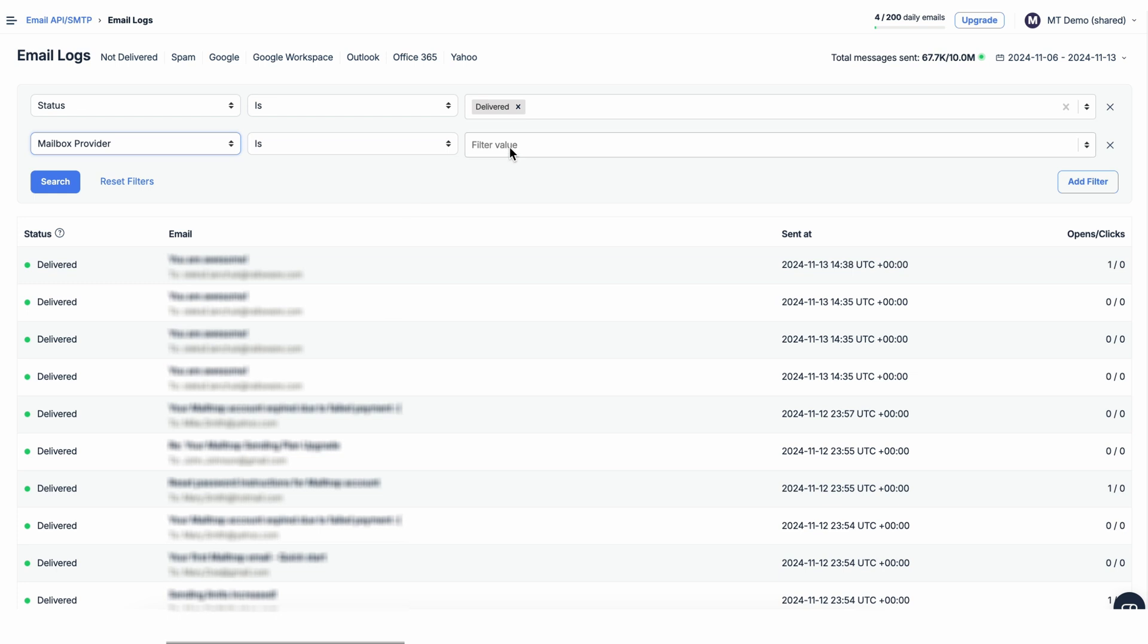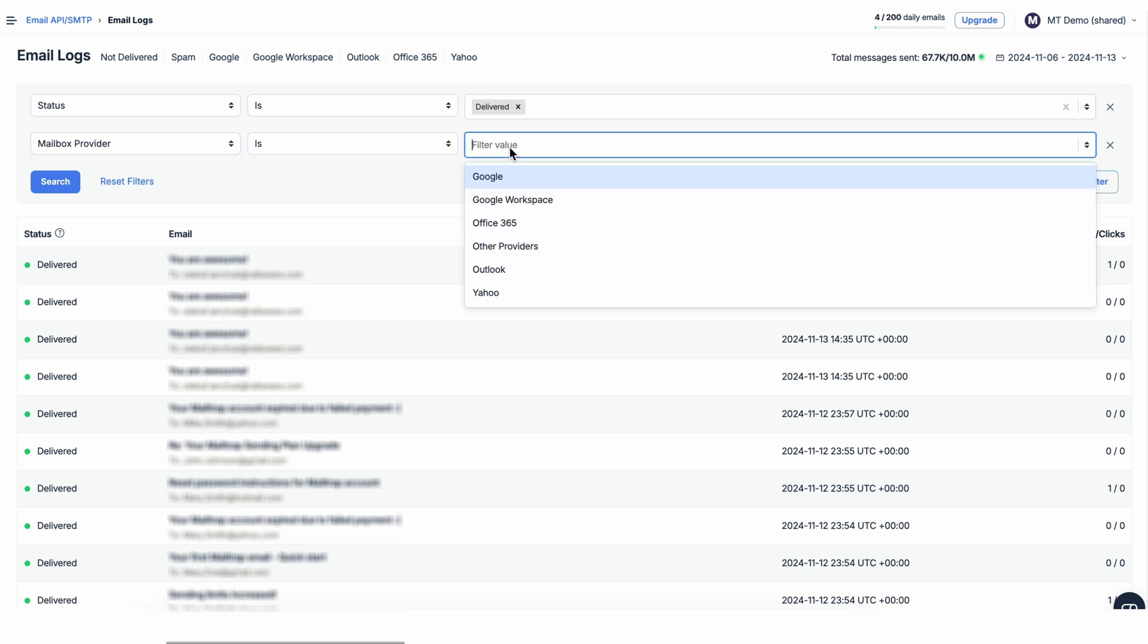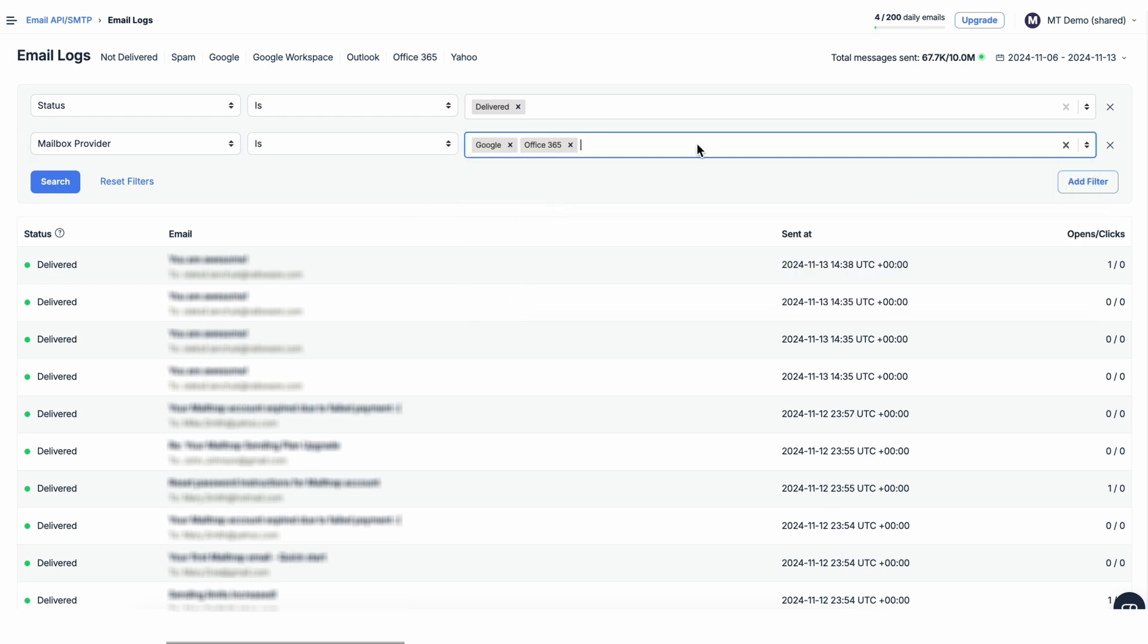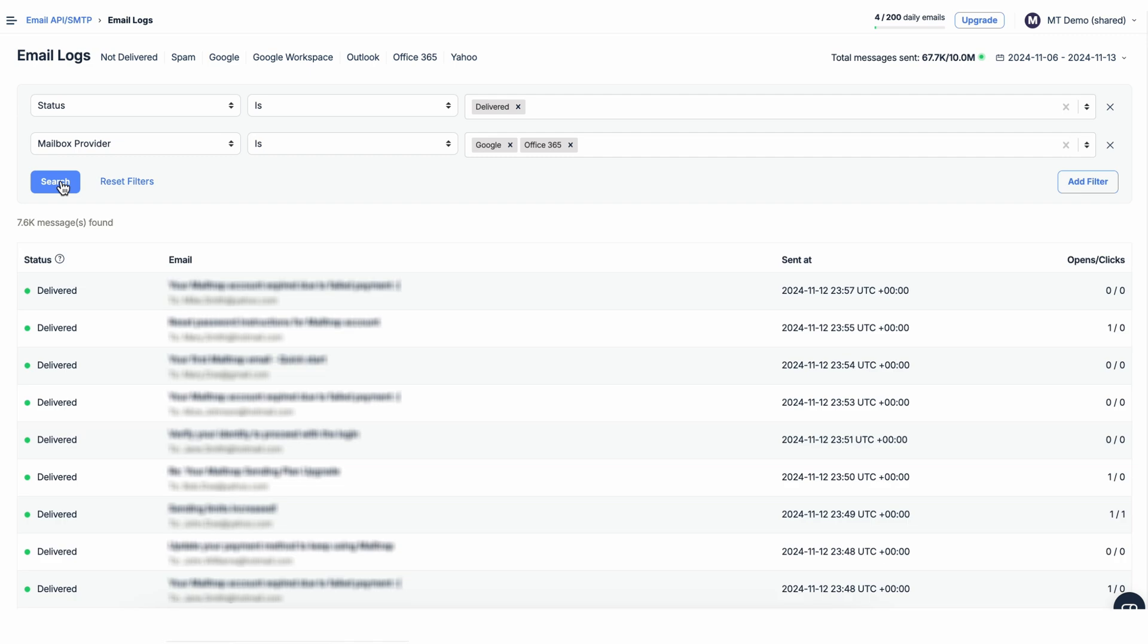For example, here's what searching for emails delivered to recipients using either Google or Office 365 as their mailbox provider would look like.